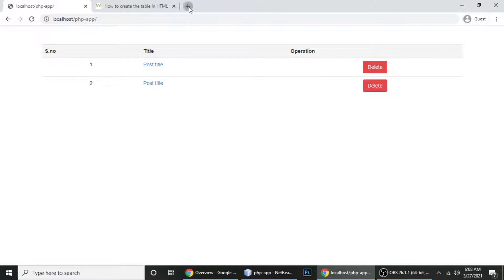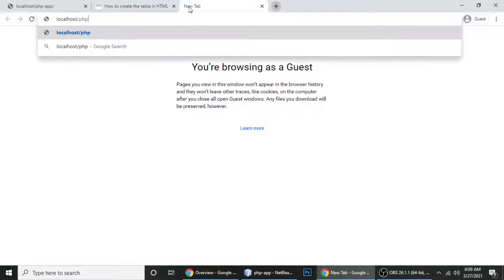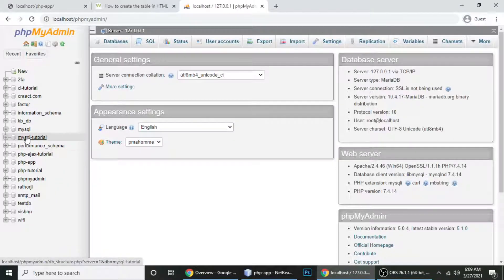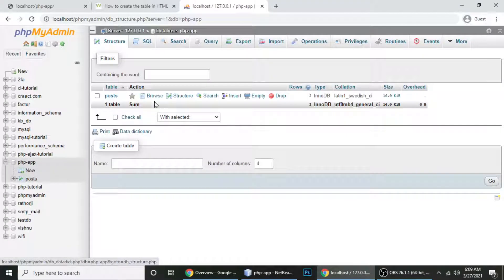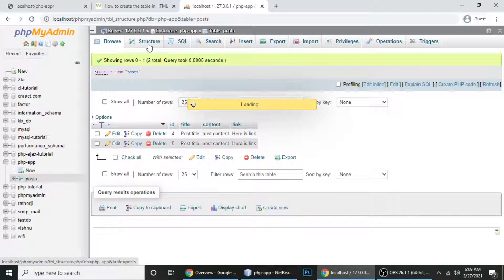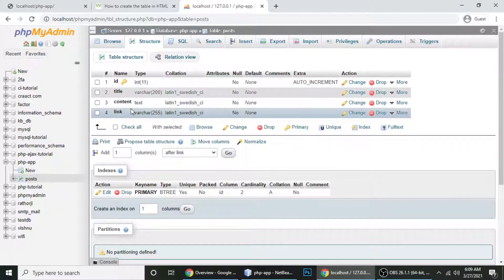Let me show you the table first in localhost phpMyAdmin. I'm using the database 'php_app' and inside we have a table called the post table. Let's click on the post table and see its structure. In this table we have id, title, content, and link. If you have another table you can use it.